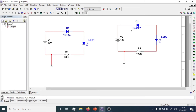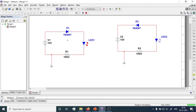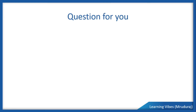Now we'll run the simulation to observe both conditions. You can see that when the diode is connected in forward bias, the LED is turned on. When the diode is connected in reverse bias condition, this LED will not function. This is how you can learn how to connect a diode in forward bias as well as in reverse bias condition.